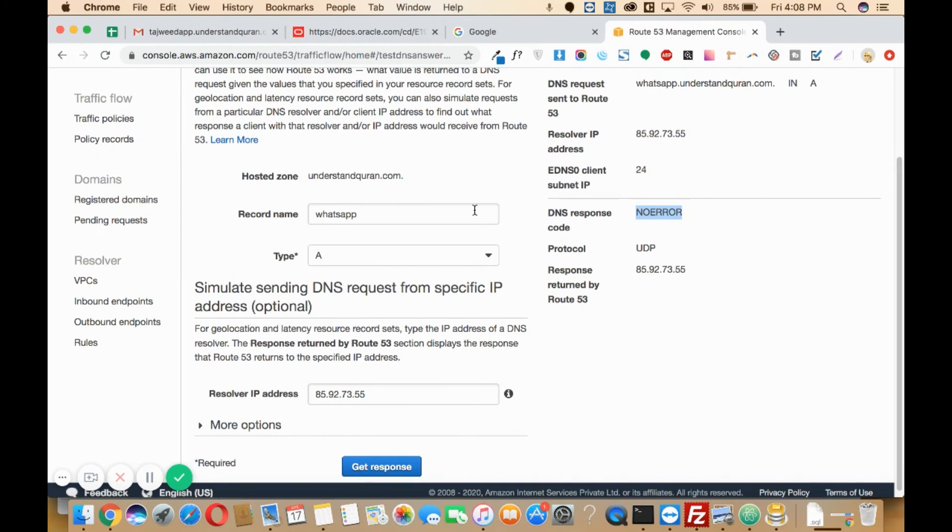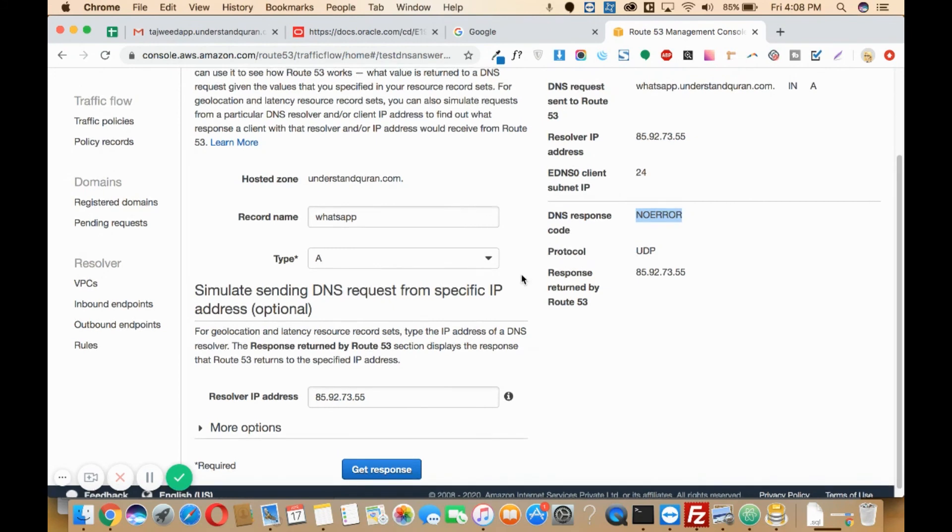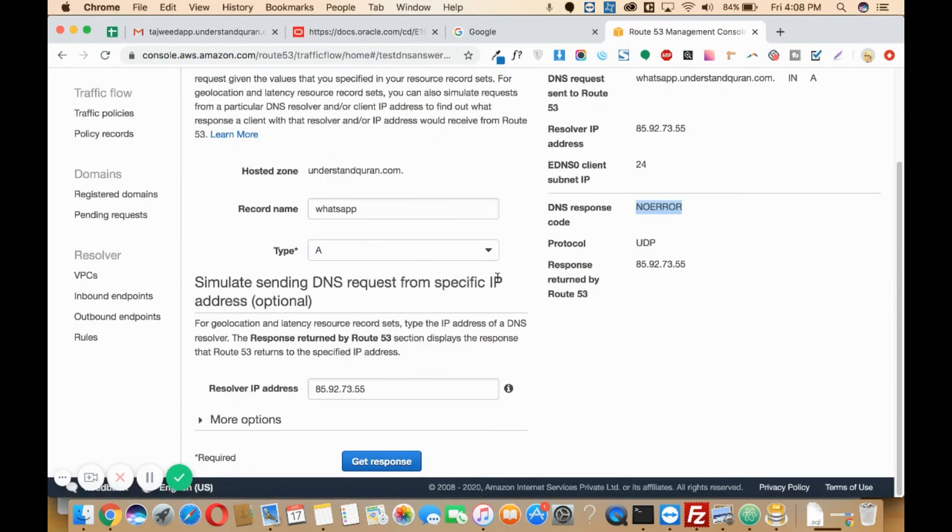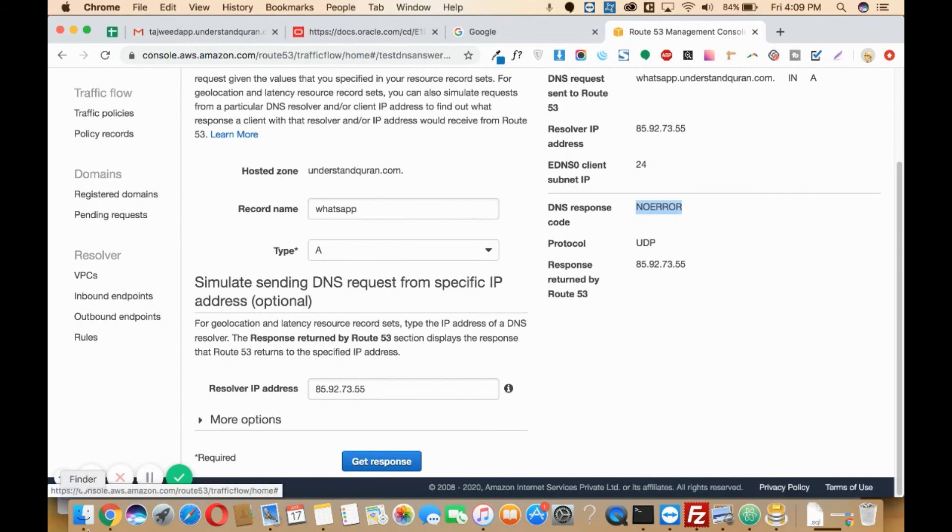This is how you can add any record in the AWS console via Route 53. I hope the things are clear. If something is not clear, please feel free to write back in the comment box. Thank you.